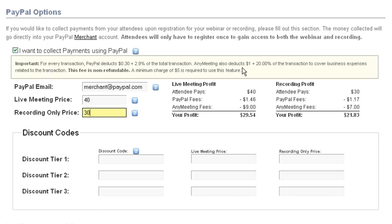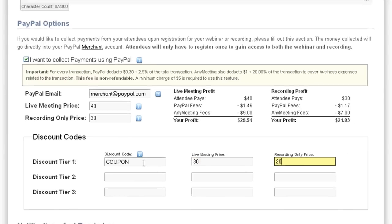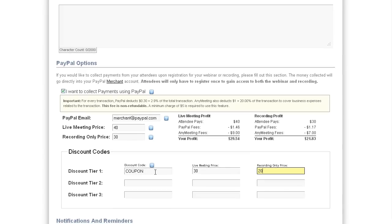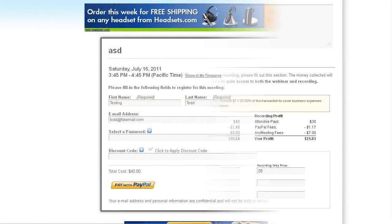You can also set up several discount codes. You can enter the discount code here and then set up the discounted price for both the live price and the recording only. Now, it's up to you to distribute these discount codes and they won't be included in any of our correspondence with your customers. You can then set up the rest of your registration form and survey as normal.